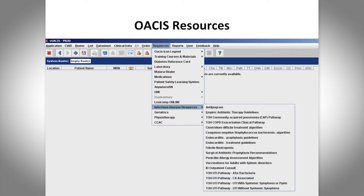The pathways walk you through what symptoms are present: if this, then UTI possible — treat with this; if no, then no urinary tract infection. So it is quite helpful.